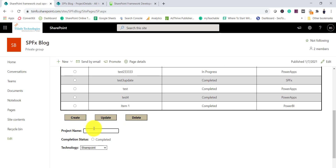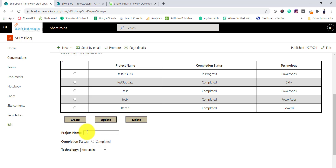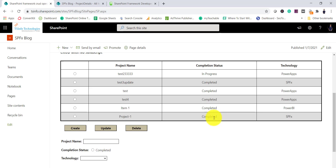Let me refresh the page. I will give a project name — let's say 'Project 1' — completion is 'completed,' technology is 'SPFx.' I'll click Create and you can see I got an alert and then 'Project 1' was added.